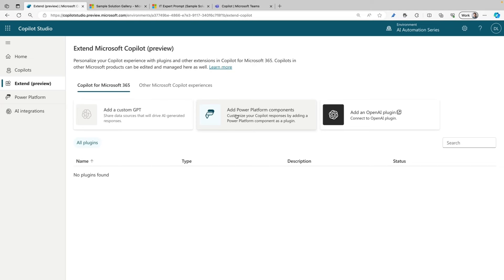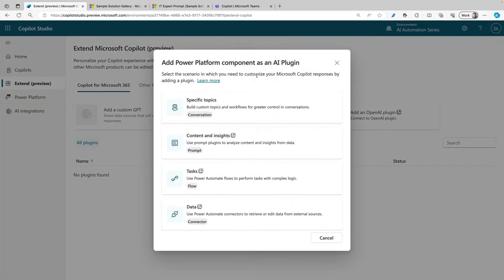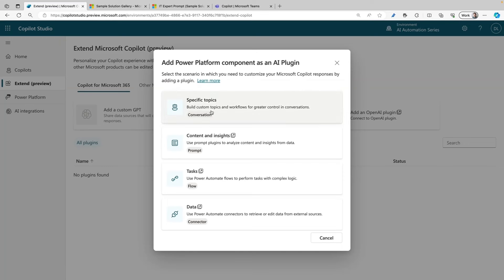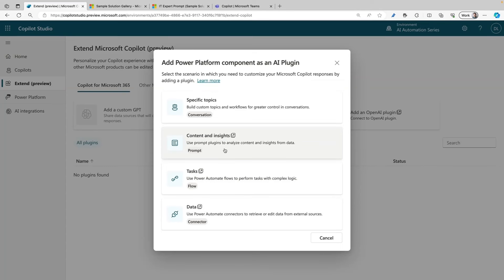So when you click here on Add Power Platform Components, you will get a choice to select the Power Platform component of your choice. There are a bunch of options here: Conversation plugins, Prompt plugins, Flow plugins, and Connector plugins. But today we are going to work with Prompt plugins, so I'm going to select the Content and Insights option here.